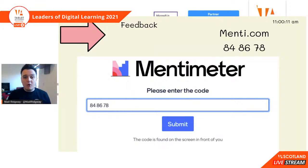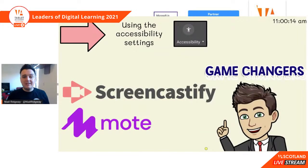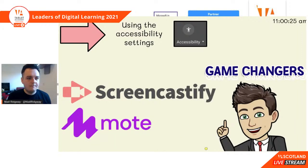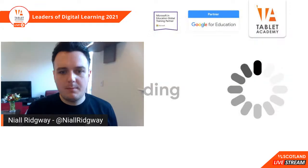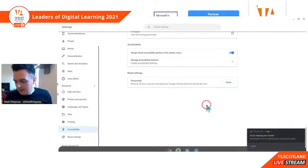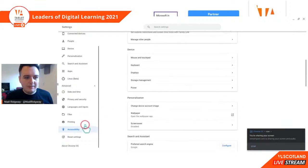We are approaching the end of today's session. Before we go on to using Mentimeter, I thought I would show you the accessibility settings. I'm going to load that up just now and share my screen. So scrolling down to Accessibility — we have now our accessibility options. 'Always show accessibility options in the system menu' — we've turned that on. Now I'm going to manage accessibility settings and these are all of your accessibility settings that you can use.